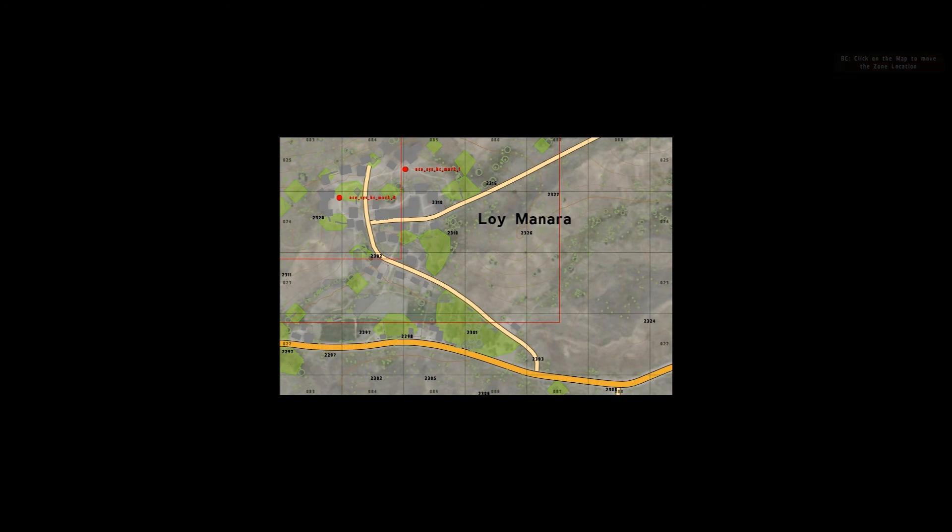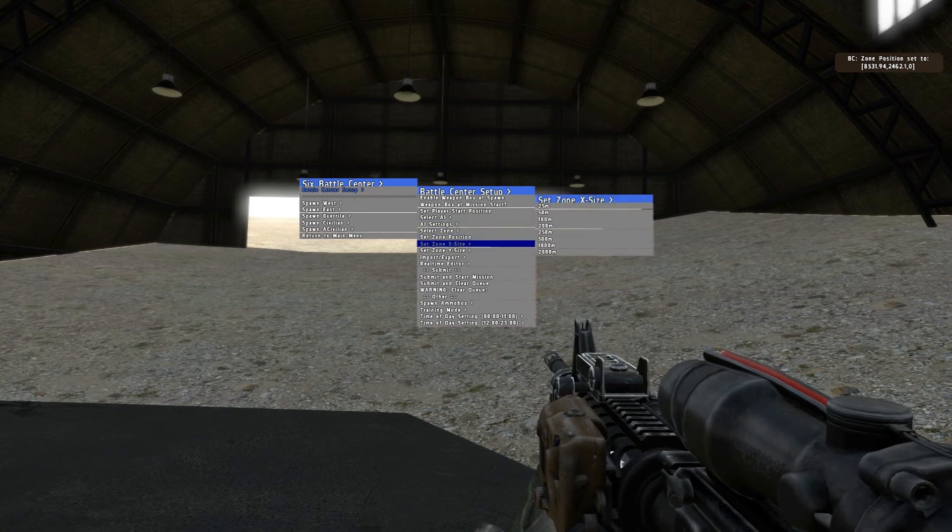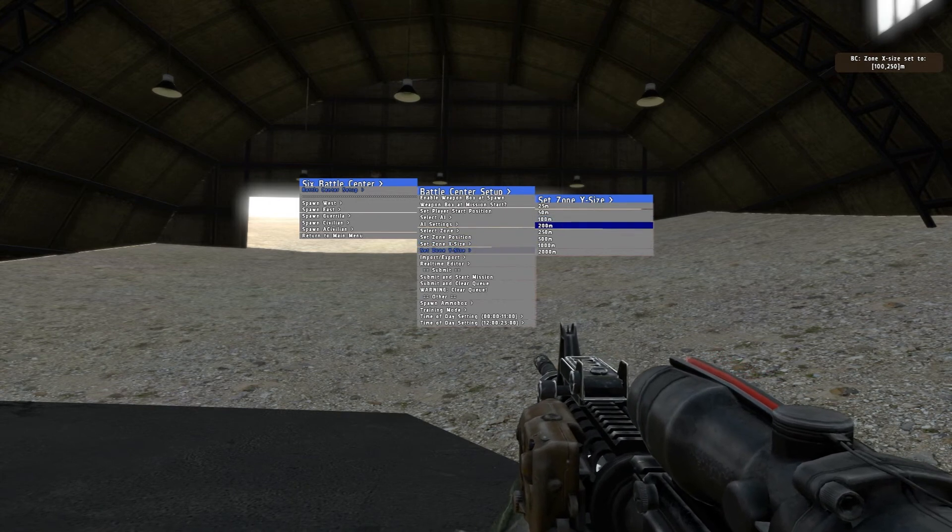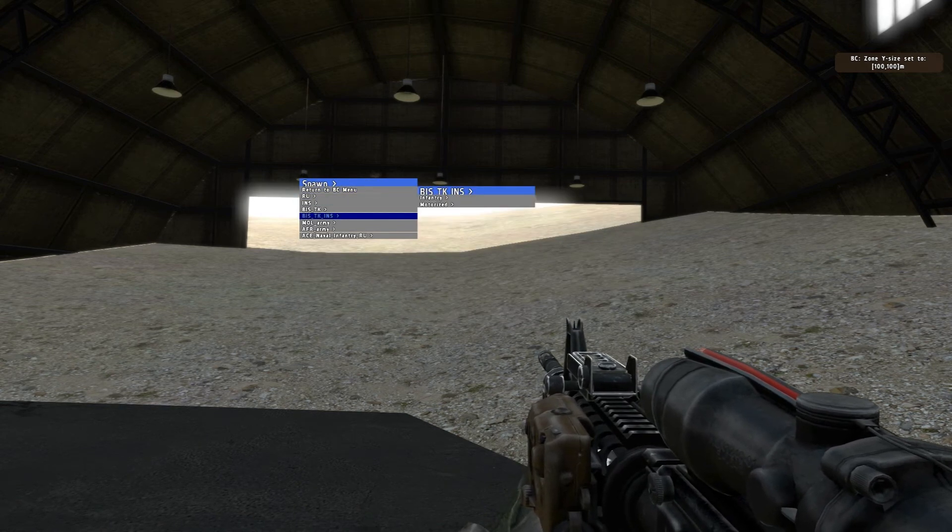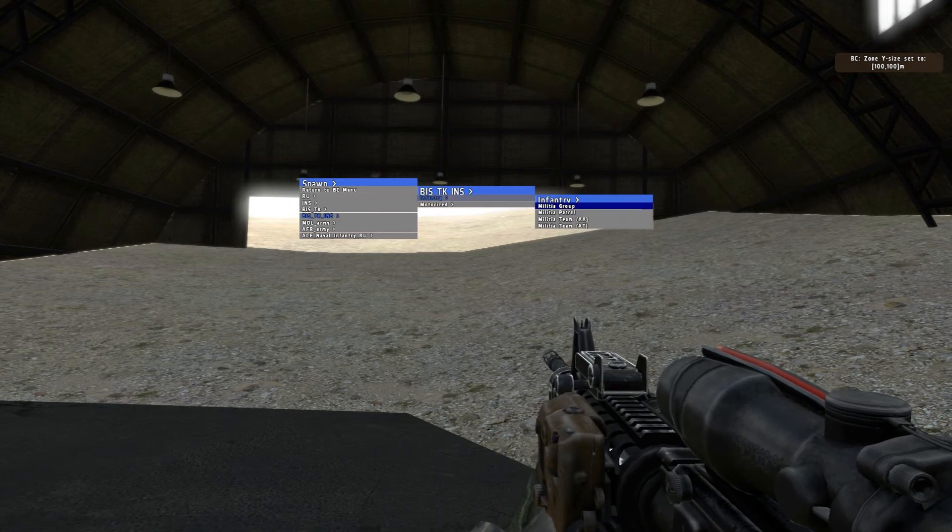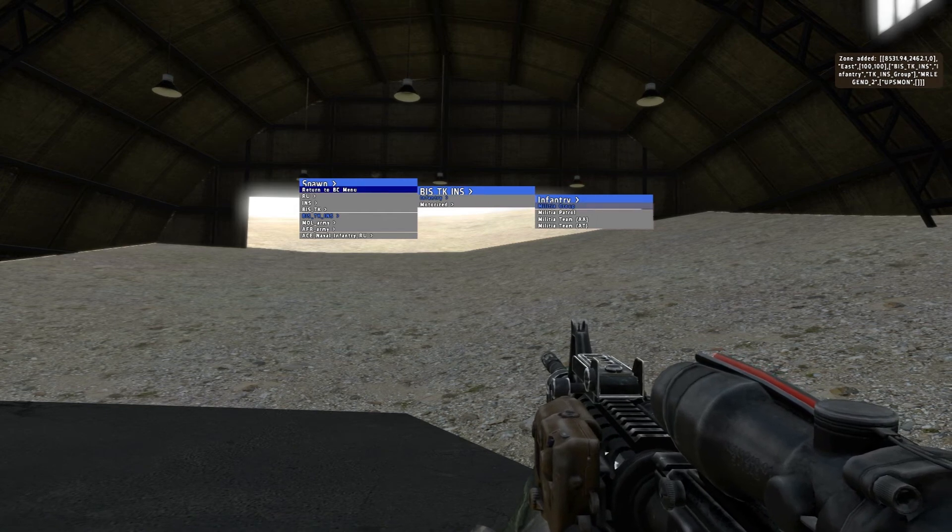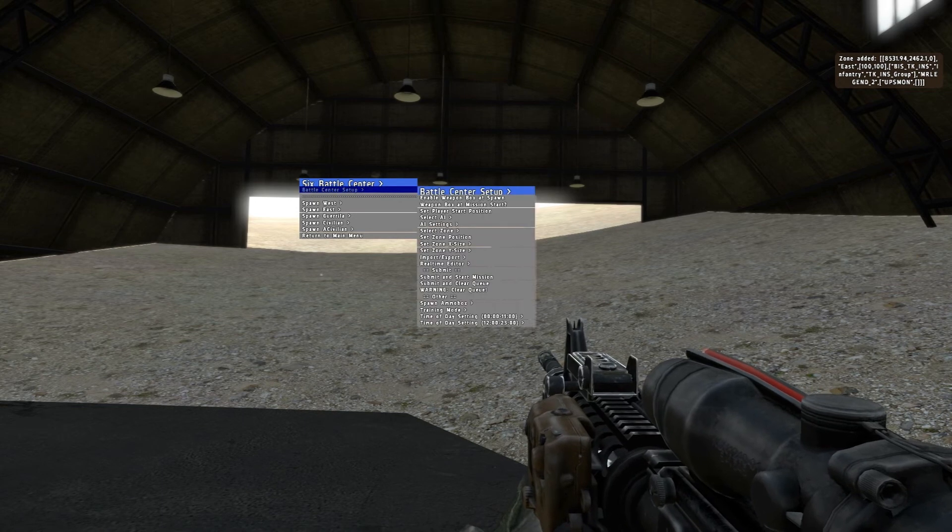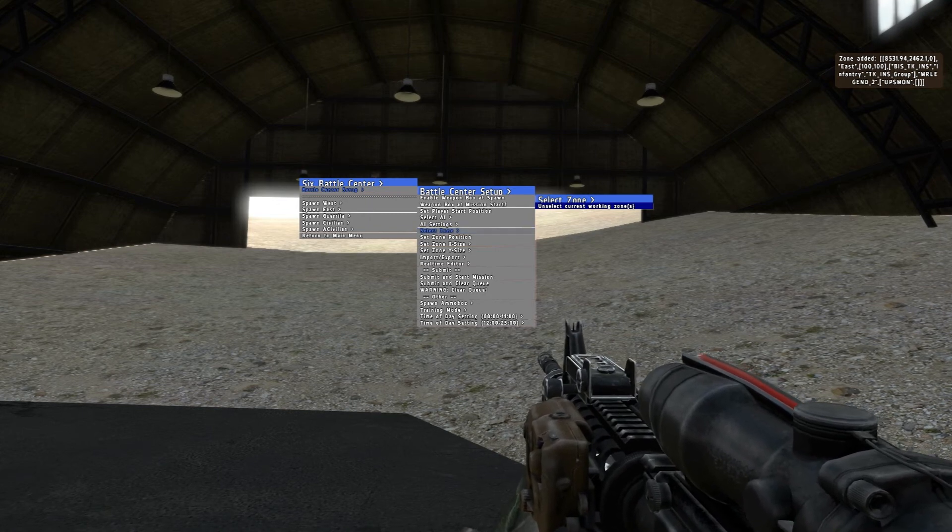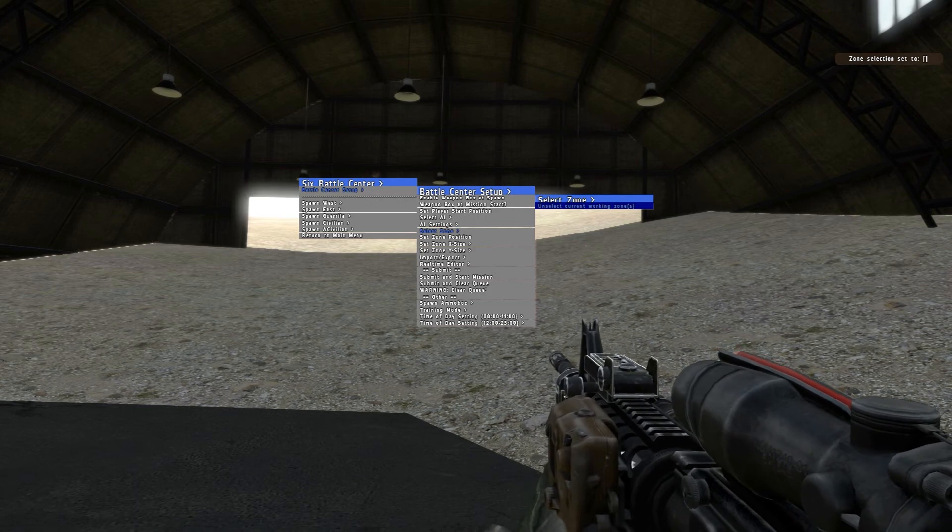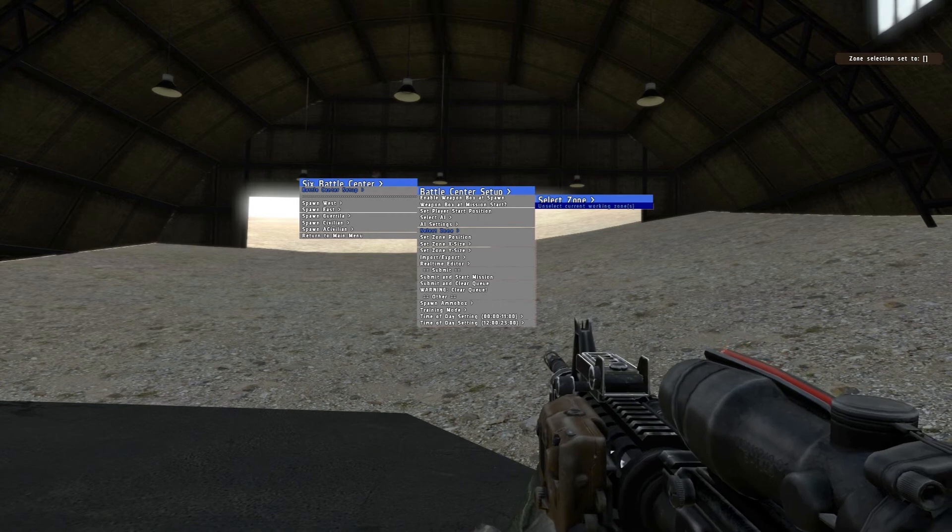Let's get a little bit closer. Let's just add a couple more patrols. Click on the map one time. Let's do 100 times 100. Spawn east. Takistani insurgents. Let's go infantry again. And let's just do a group this time. This is gonna be a group of guys there. Alright, go back to the center. Unselect current working zone by pressing select zone. Alright, and basically we're just gonna leave it at that since I'm gonna be by myself.